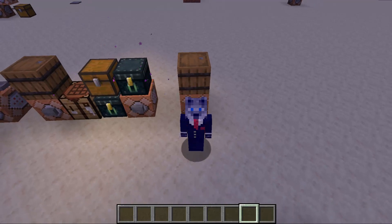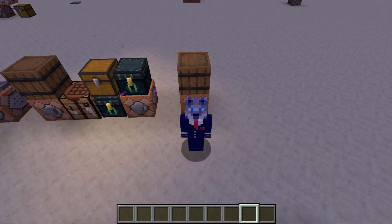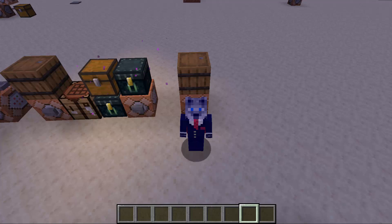Hey guys, Kyle here and welcome back to the item database. Version 1.1 is now released and I'm going to cover some of the changes since there were enough notable changes to make a video about it.